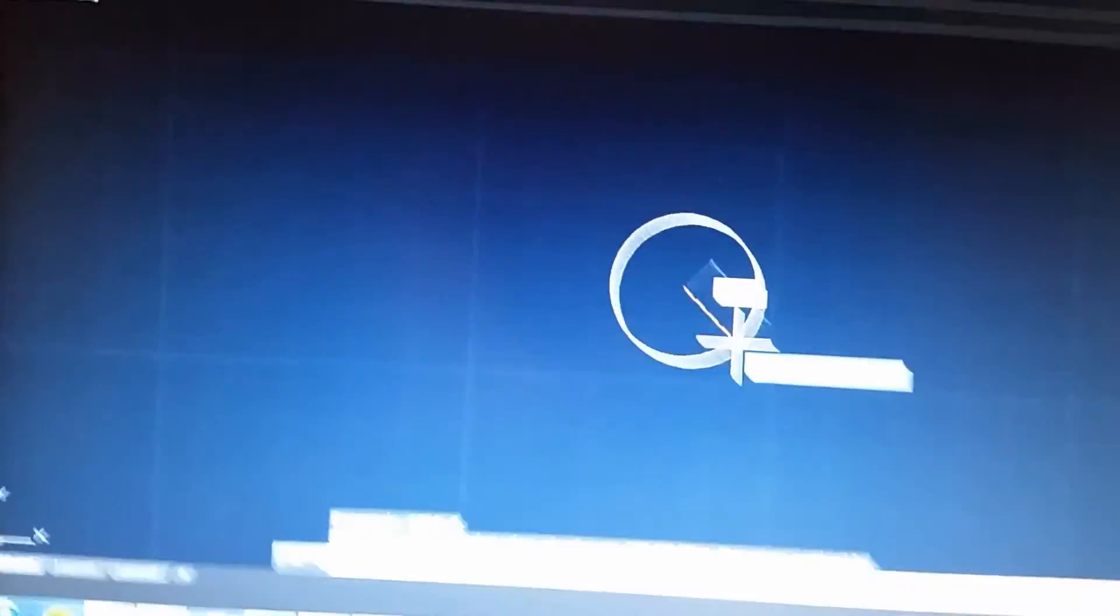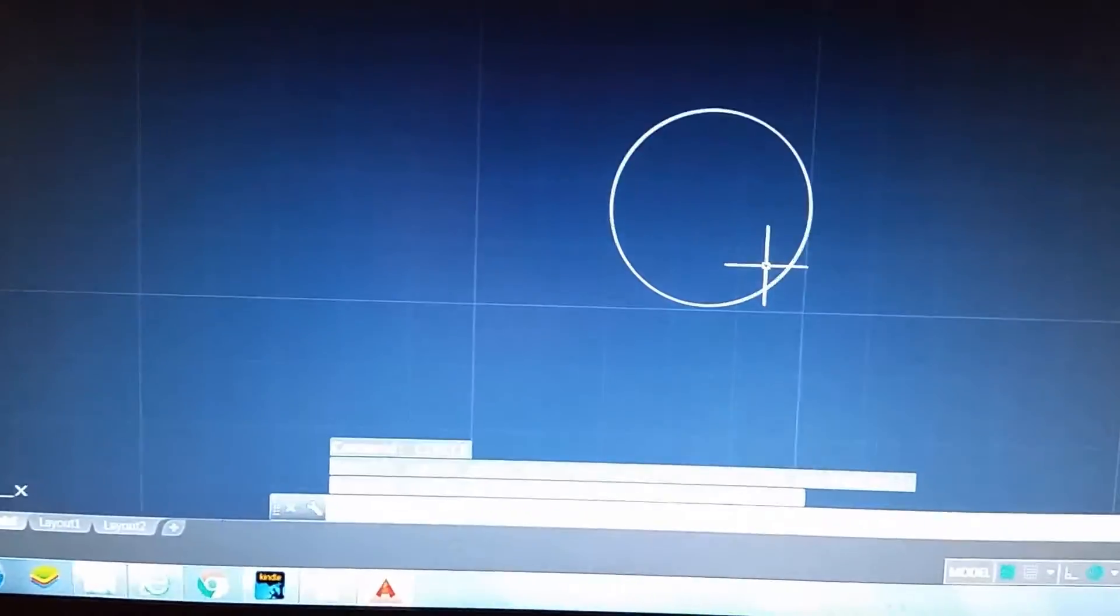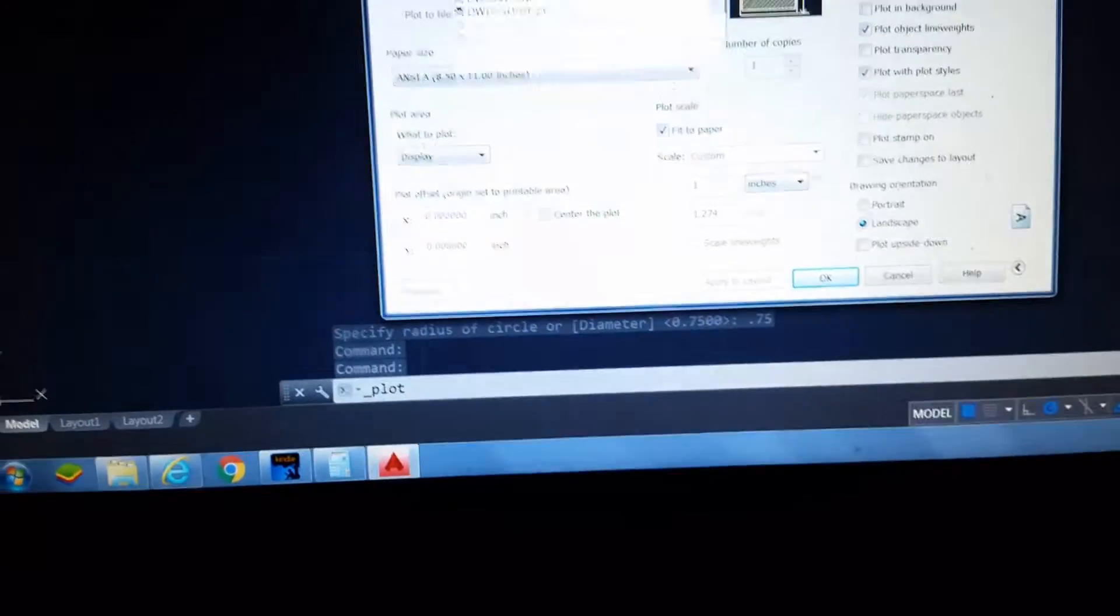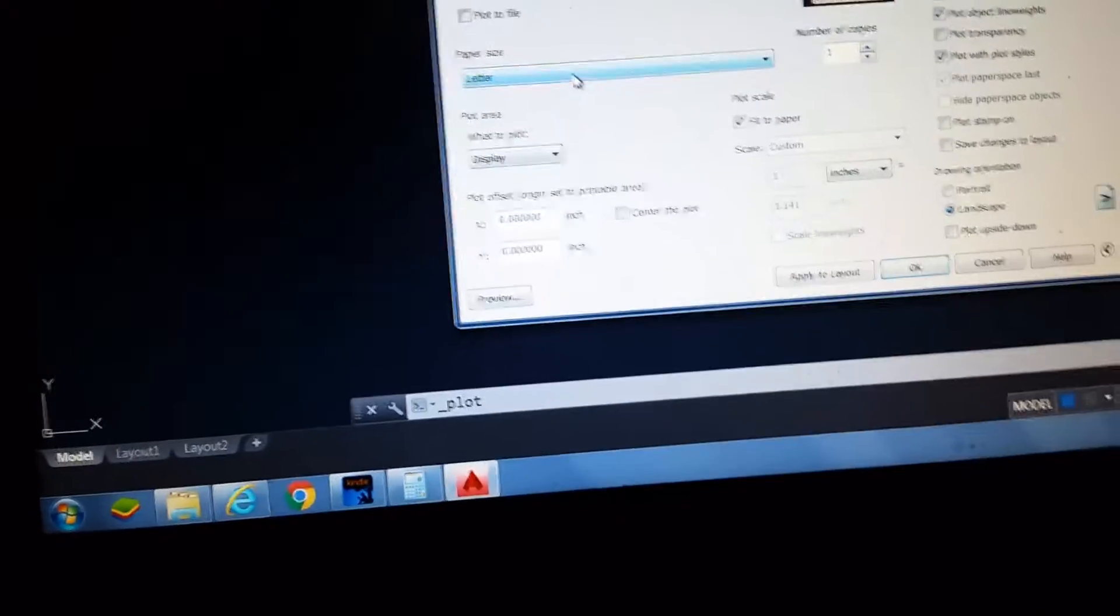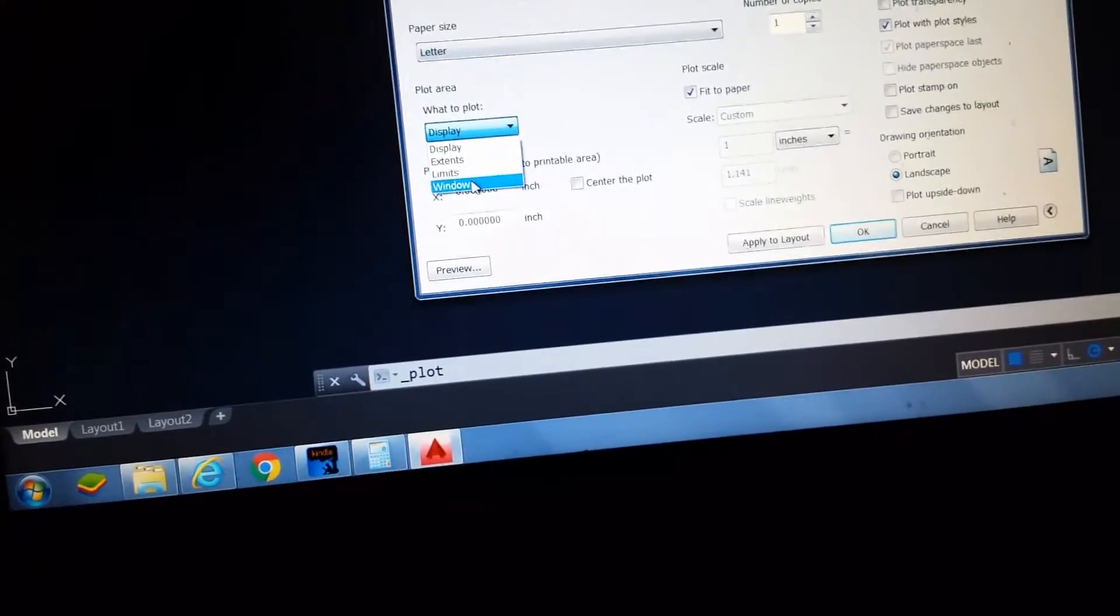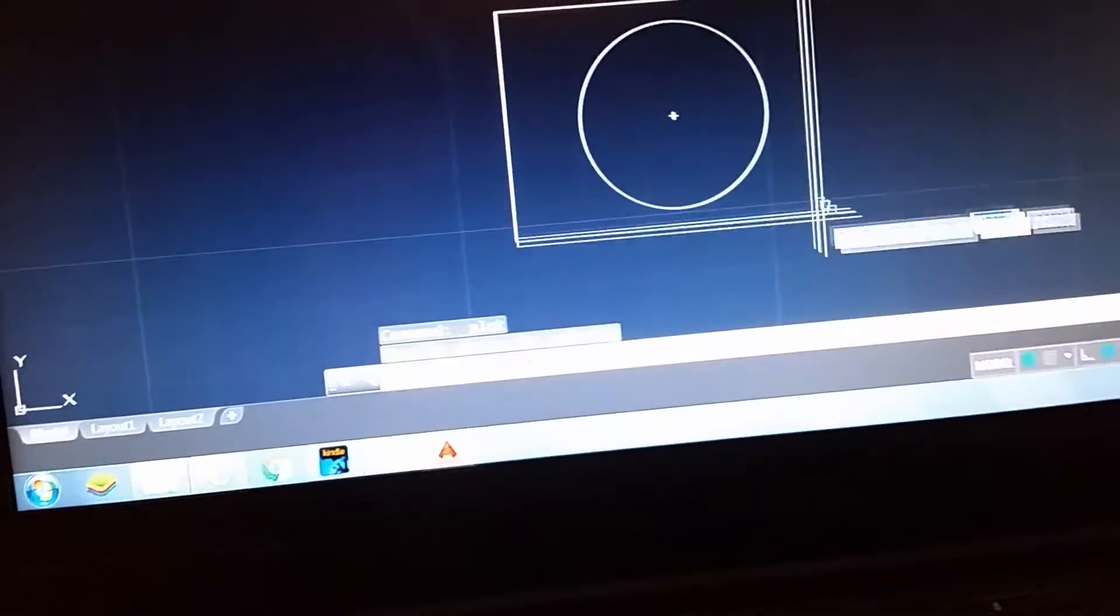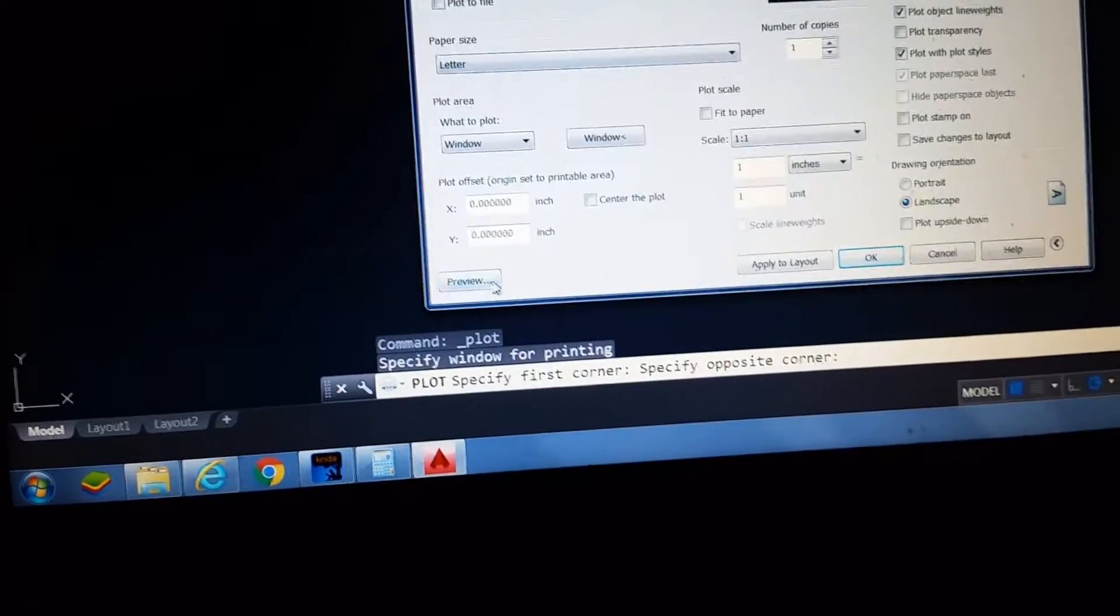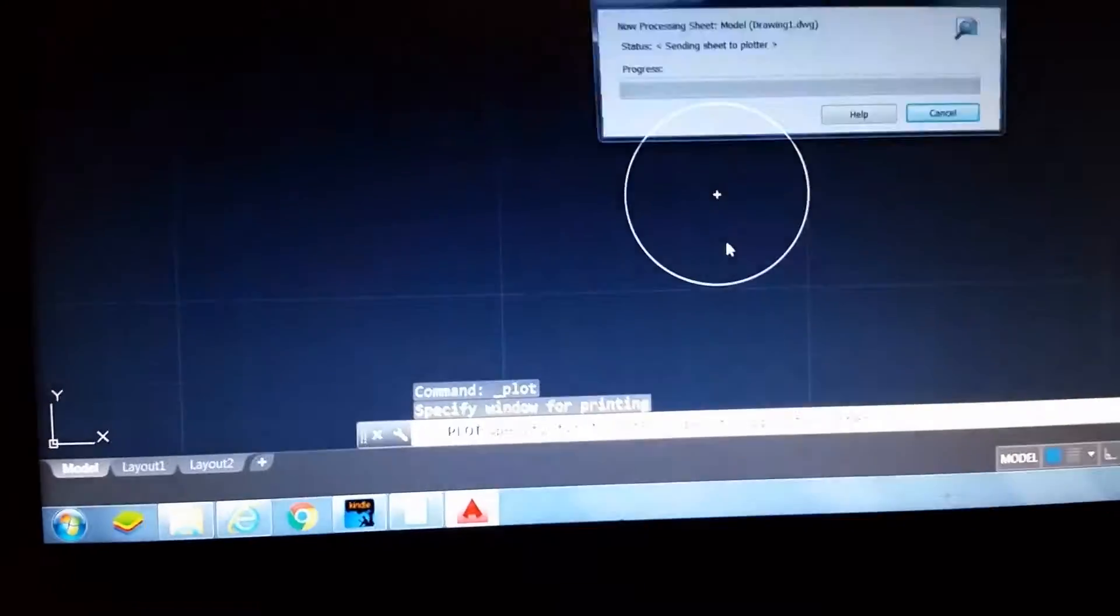Okay, so I draw a circle. It asks you for the radius. A 1.5 diameter is 0.75. Then I get my circle, print screen takes forever, pick the printer, blue letter window, make sure it's scaled one-to-one, center on plot, boom.